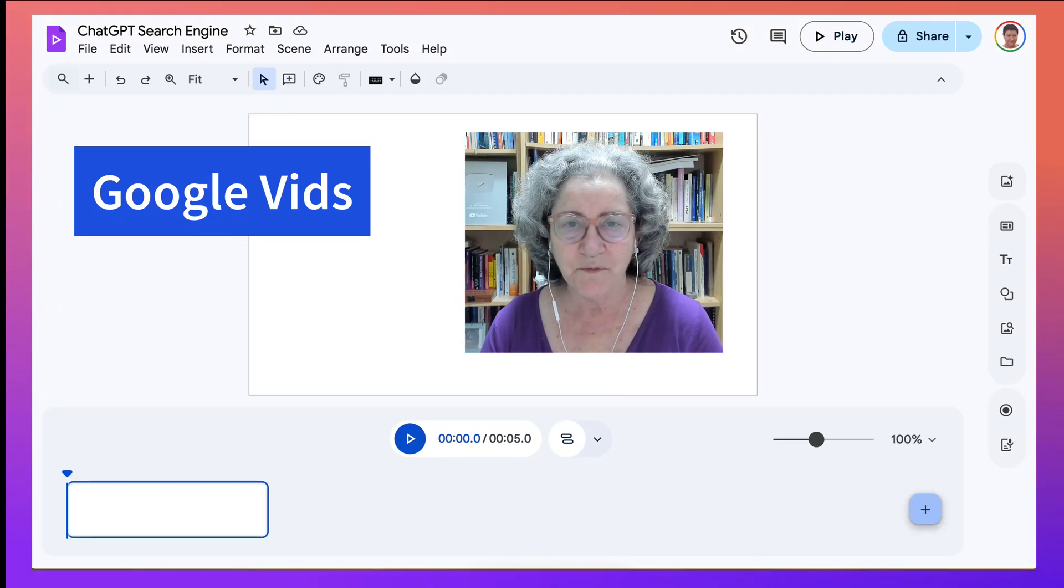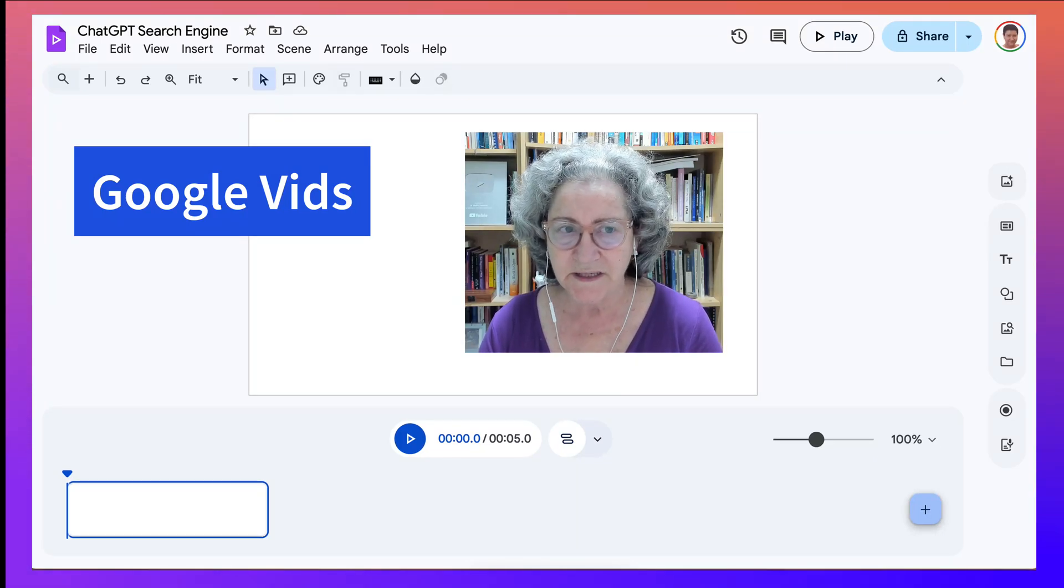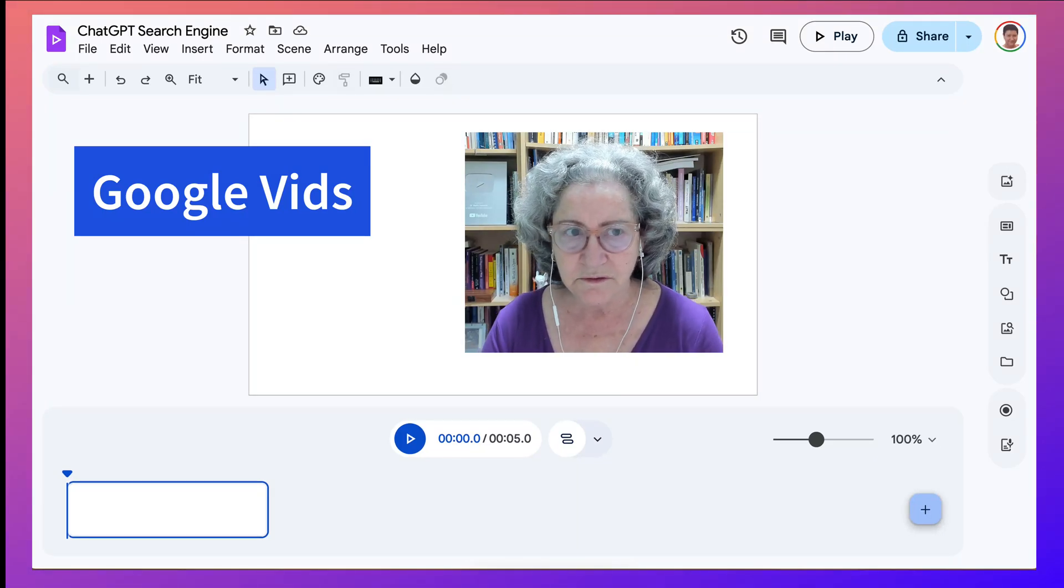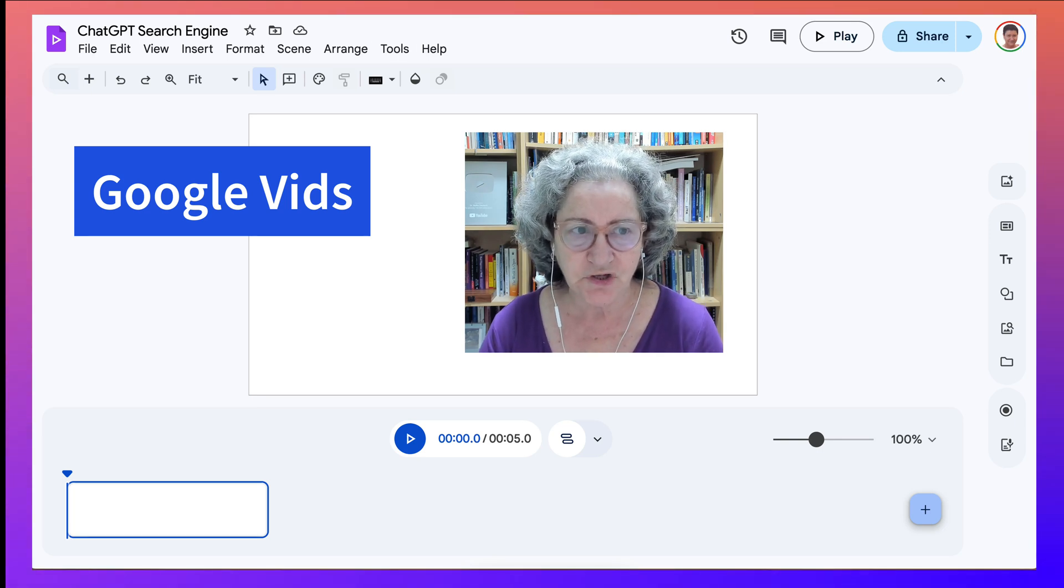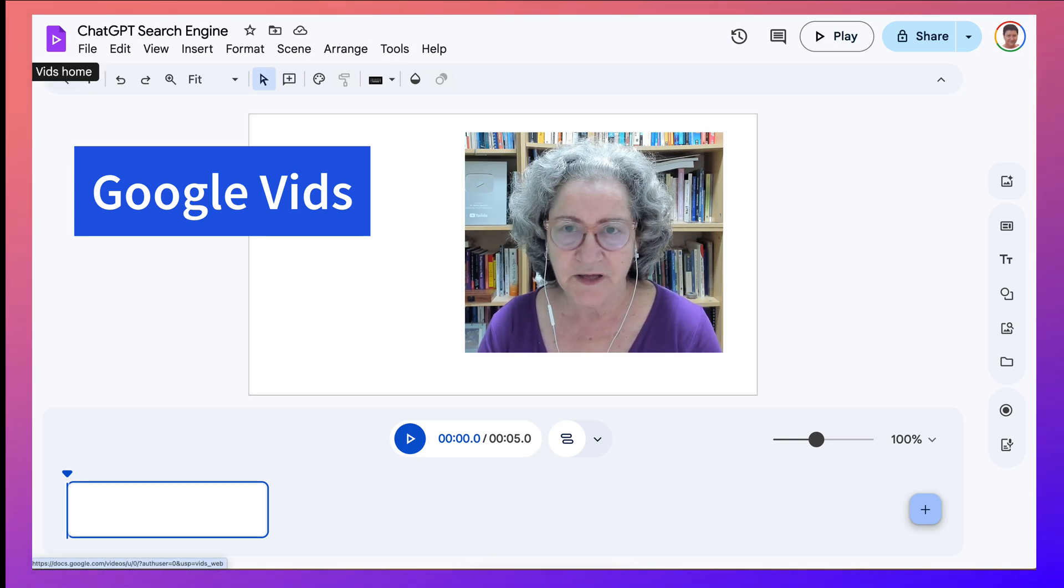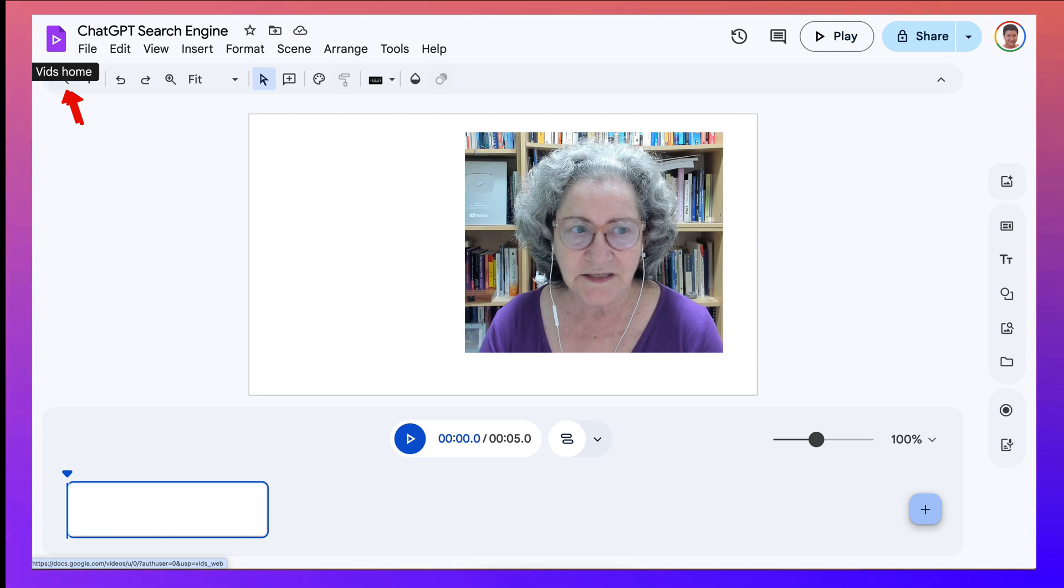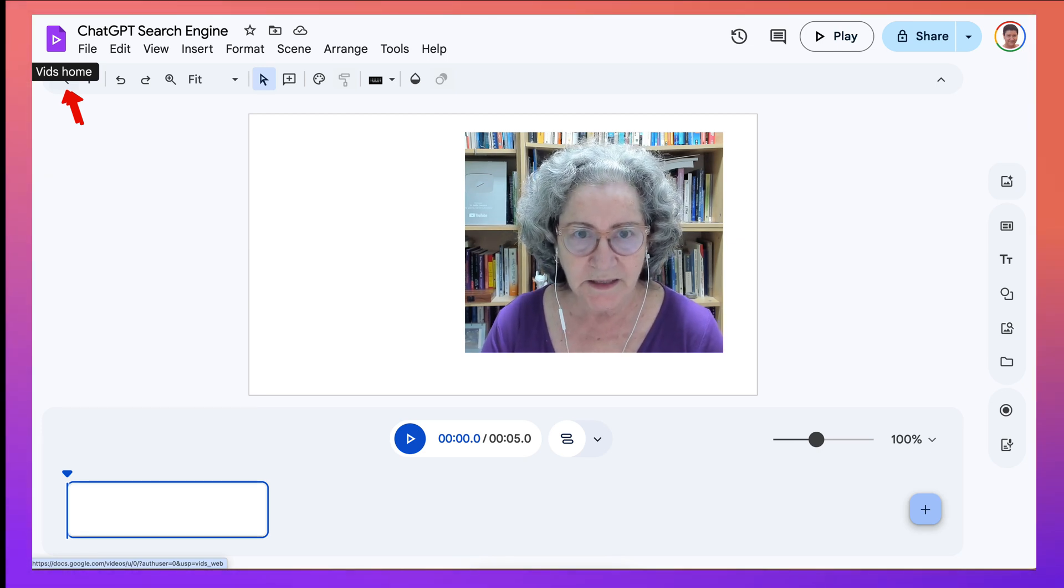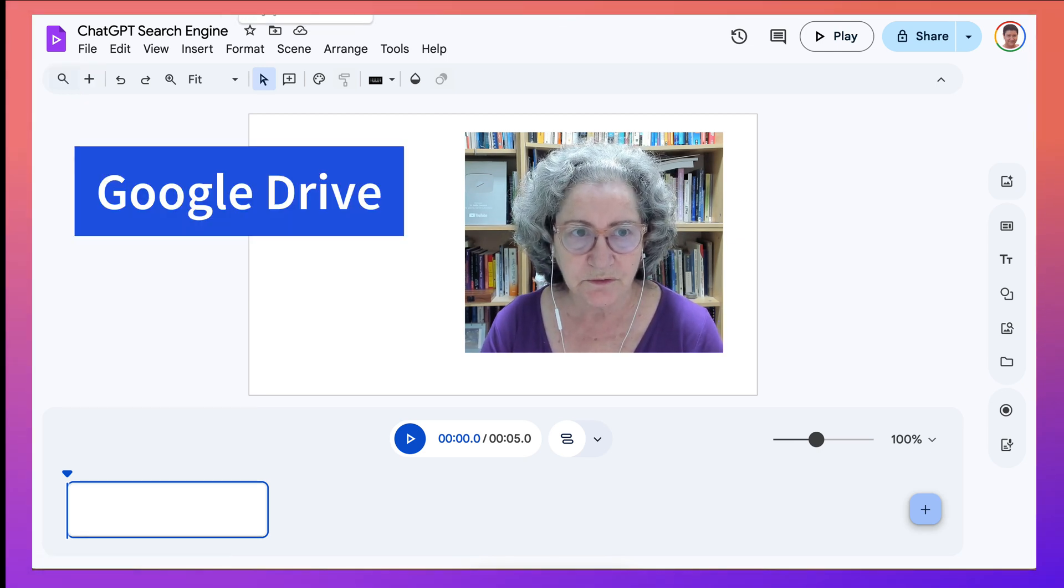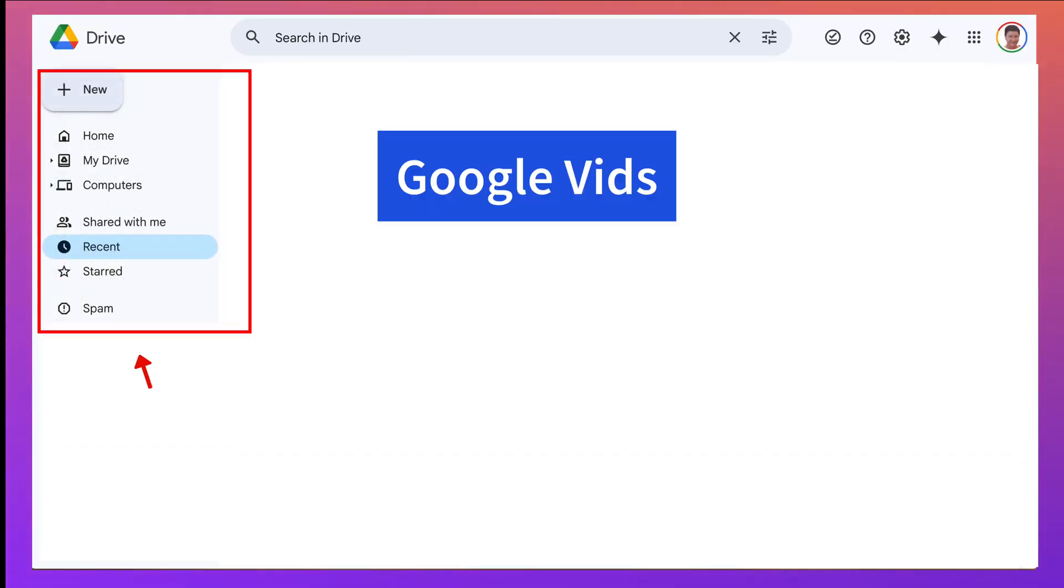Hi there and welcome. As you can see, I'm on a Google Vids doc, and let me show you how I got here. If I hover over the icon, it'll say Vids Home. Now let me go back to Google Drive and show you where this came from.